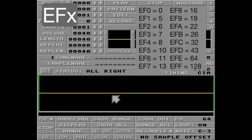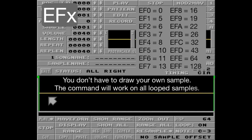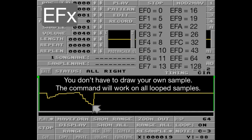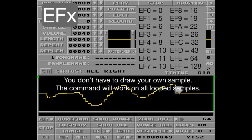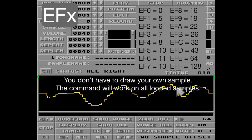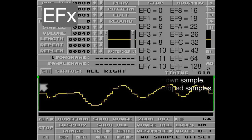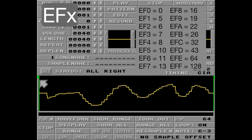And here's a nice feature in the PC/Mac clone: in the sample editor, you can use your right mouse button to draw your own waveform. I'm going to draw a somewhat straight sawtooth. Let's go.